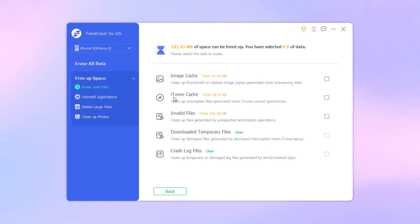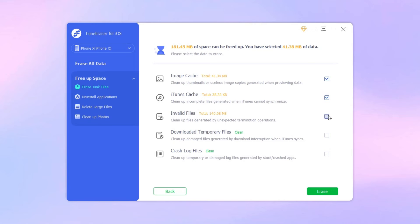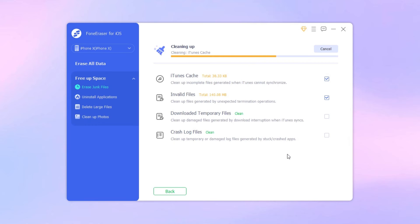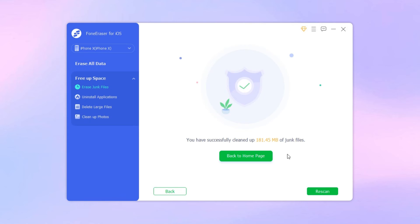Once the scanning is complete, mark the boxes for iTunes Cache, Image Cache, Downloaded Temporary Files, Invalid Files, and Crash Log Files. Lastly, click the Erase button, and all the cache from your iPhone device will be erased, including your Instagram cache.